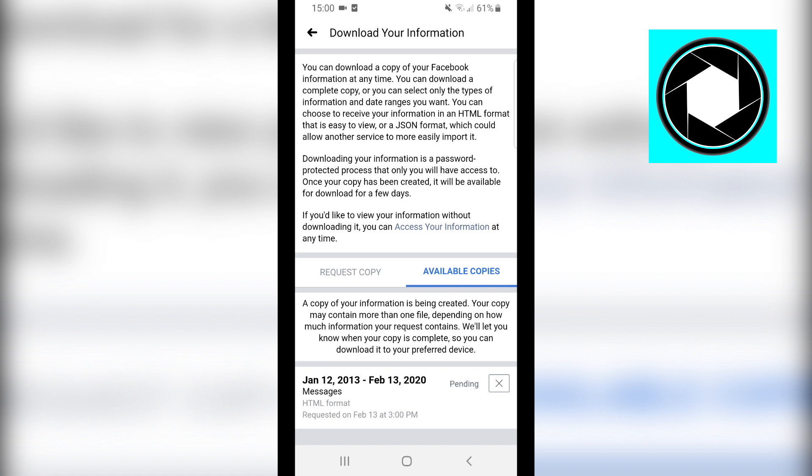So that's exactly how you can recover deleted messages on Messenger in 2020 and beyond. Now if this video helps you out guys, make sure you go ahead and leave a like, subscribe to the channel, comment down below that this works. I would appreciate that, that would make my day. I'll see you in the next one, peace out and good luck.